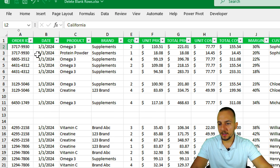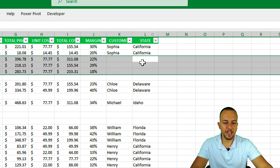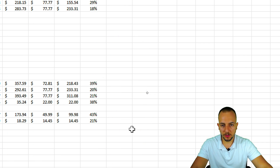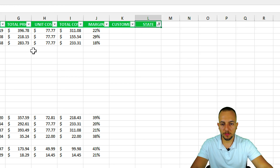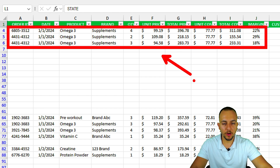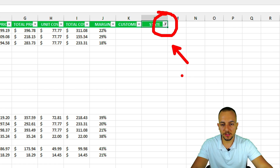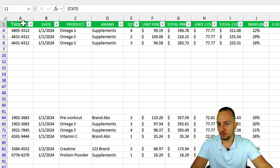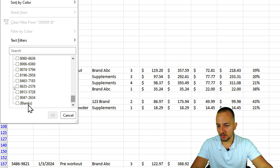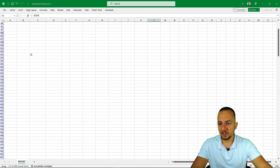Start with the last column — State — since it has some blank cells we don't want to remove. Click the State filter, select only the blank values, and click OK. Some rows with important data appear, so we can't remove those directly. Now go to the first column, click its filter, and select only the blank values there too, then click OK.